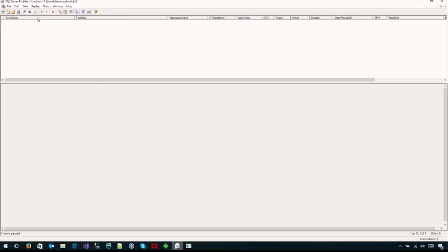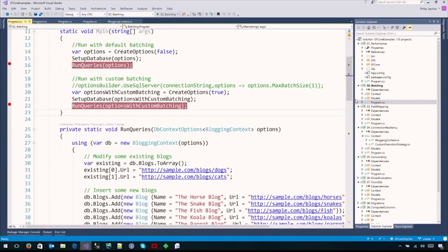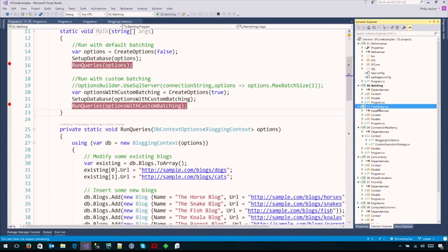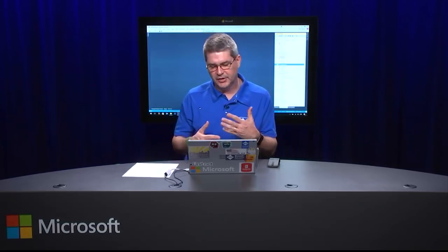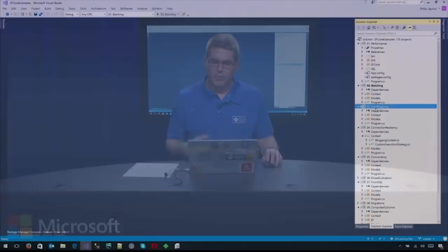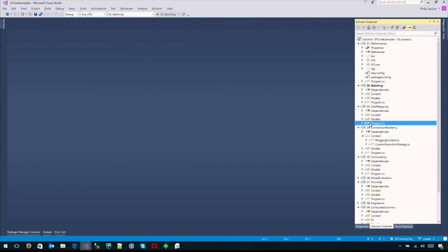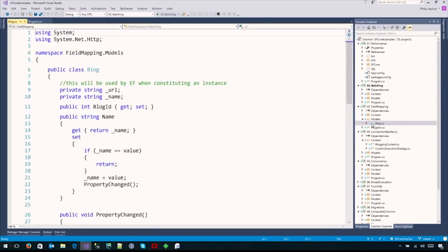We've covered performance improvements. Now let's talk about field mapping. One of my big complaints - I do a lot of WPF development and use notify property changed everywhere. With EF6 we had access to interceptors. We could do things like on the object materialized event set the is dirty flag to false. Those aren't yet supported in EF Core, but field mapping allows us to get around that.